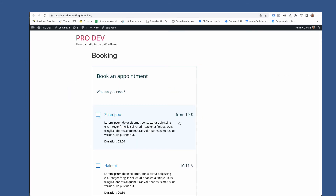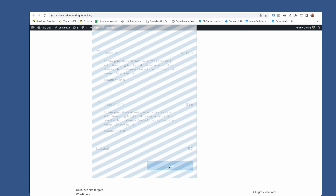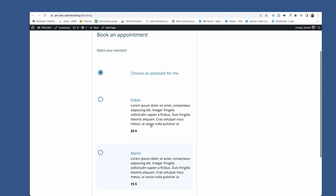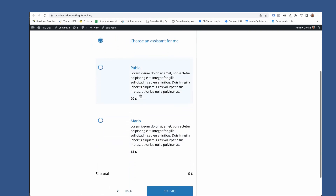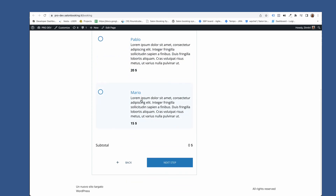On the frontend you'll see the service starting price, and then in the assistant selection step you'll see the price of the selected service for each available assistant.